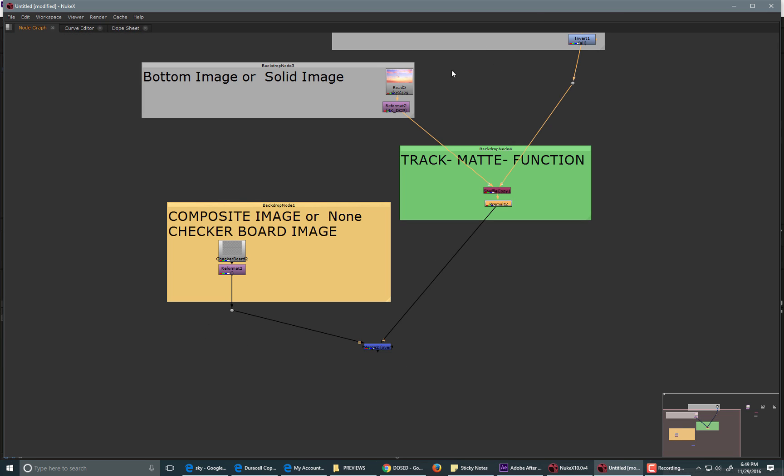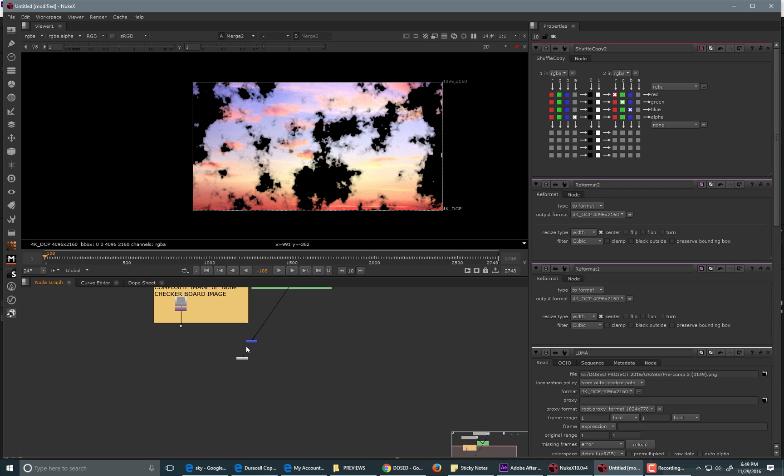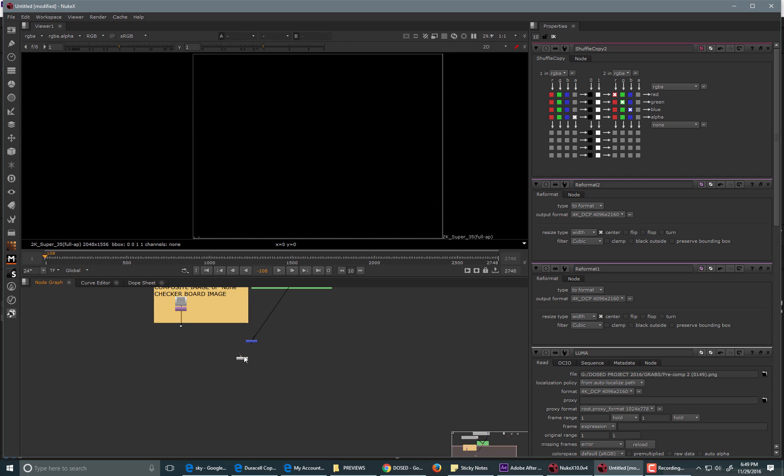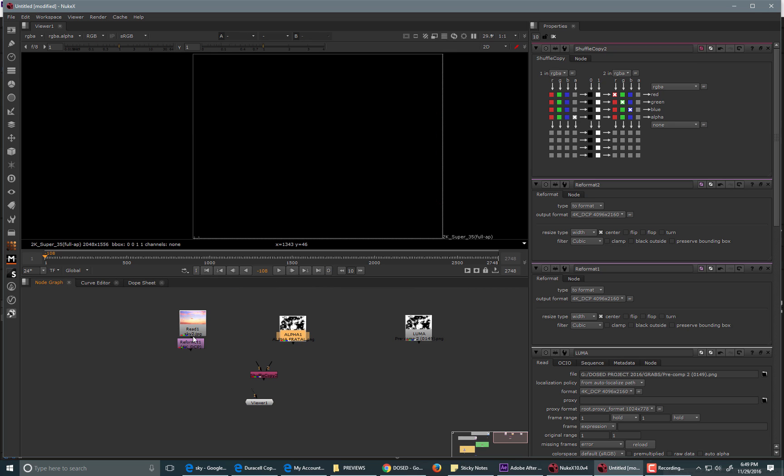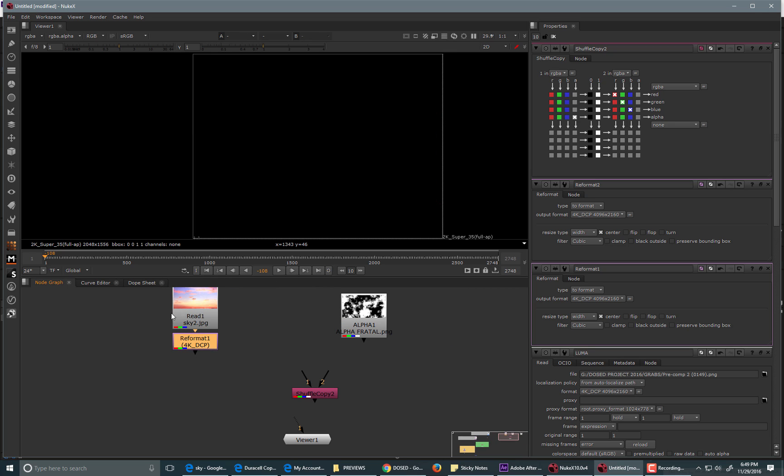Now, after you have that, it'll punch out the sky, and you'll get the results that you want. And then you could just take a merge node and merge over another image to composite over it. So, let me show you how this was done. I just have a reformat node just to keep it so that they're both the same size.